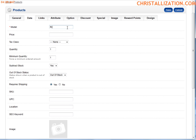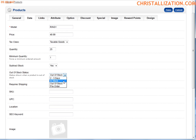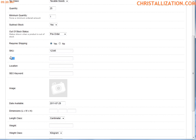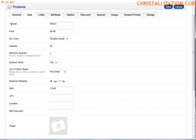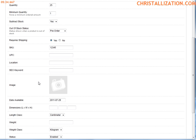On the Data tab, the model number is Ring 1. Price is $49.99. Is this a taxable product? Yes, I want it to be taxed. I have 25 in stock. The minimum order quantity is 1. I want to subtract from my stock of 25 every time someone buys one. If I'm out of stock, I'll display pre-order. This is a shippable product — it requires shipping. I have a SKU: 12345. No UPC required. Any time you see the red asterisk, that denotes a required field.